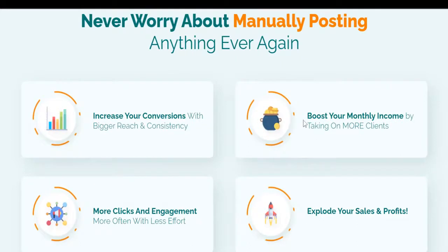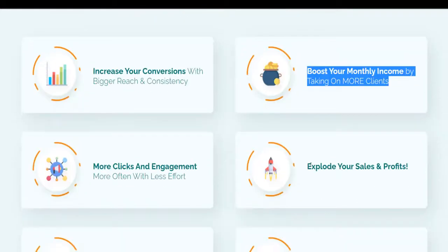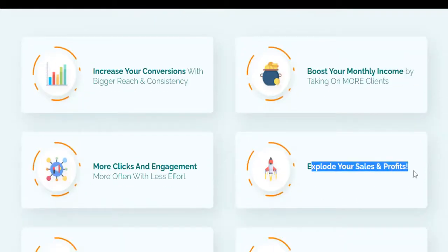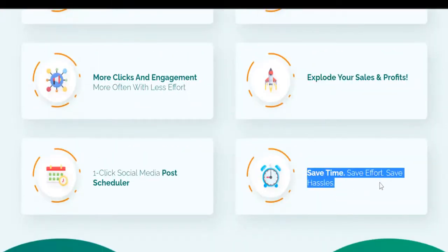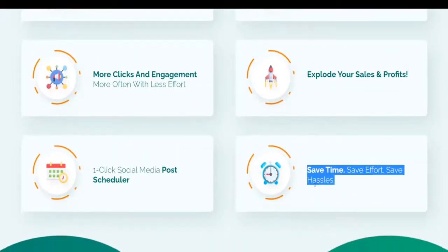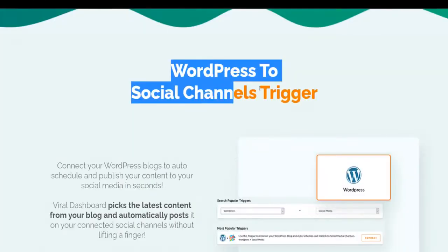One-click social media post scheduler. Boost your monthly income by taking on more clients. Explode your sales and profits. Save time, save effort, save hassles.